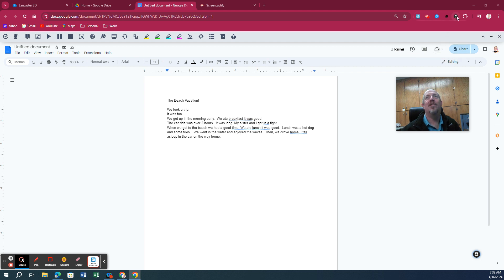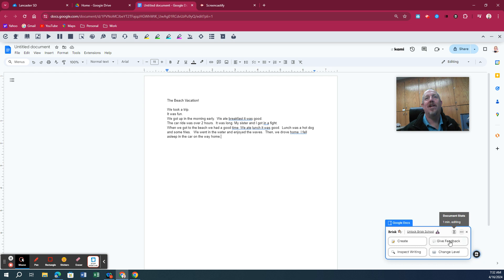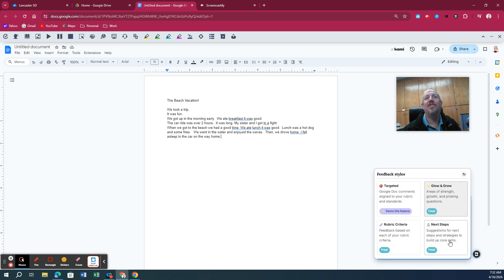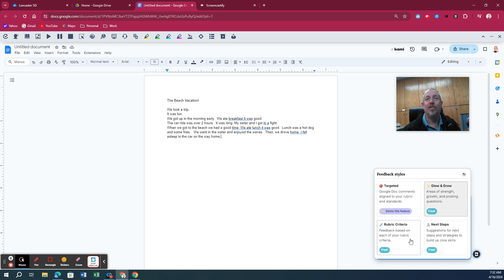I want to look at what the Brisk extension does. So I click on the Brisk extension. I click down here. I'm going to have it give some feedback. I have the option of Glow and Grow, I can base it on a rubric where I give it the rubric, or I can ask for next steps.